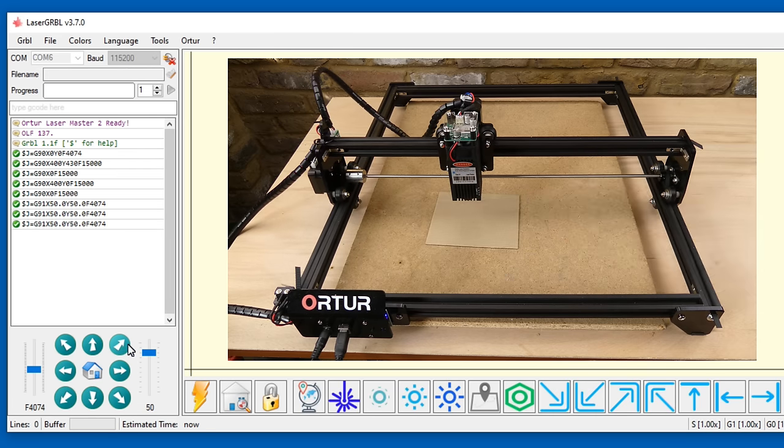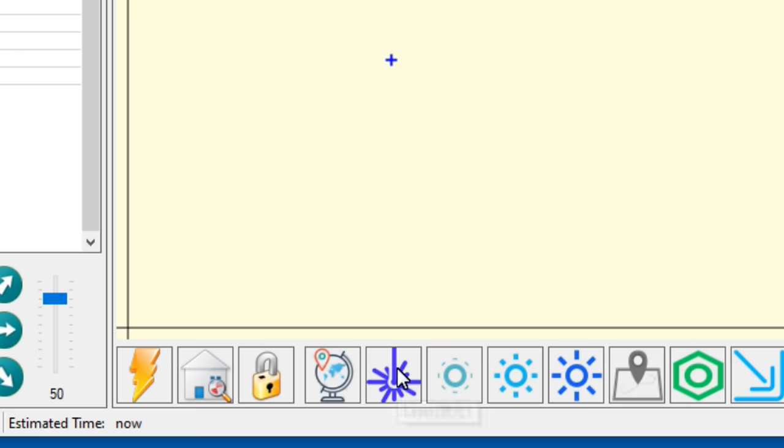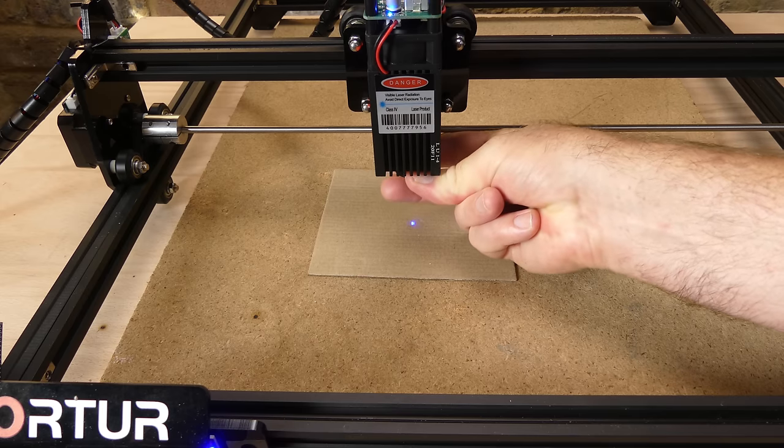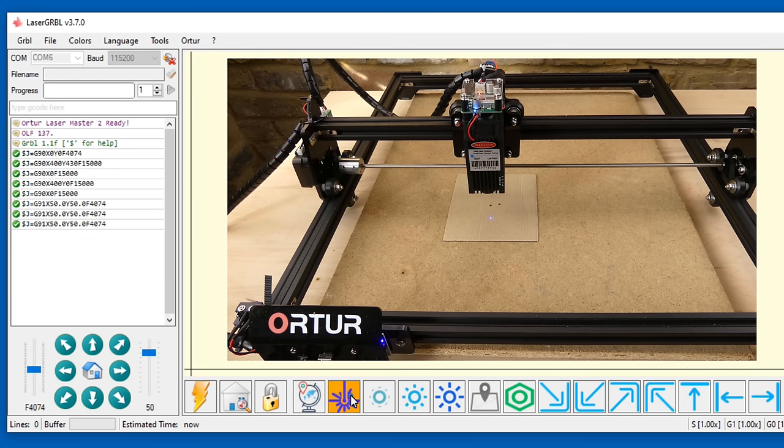The laser button can be used to switch the laser on and off for focusing and the laser power level can be set.